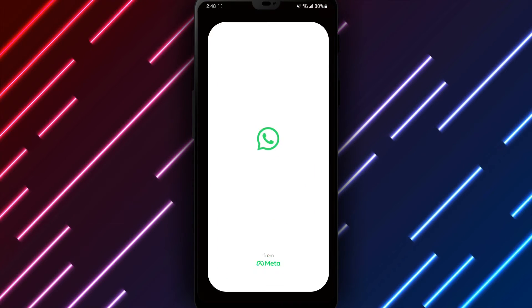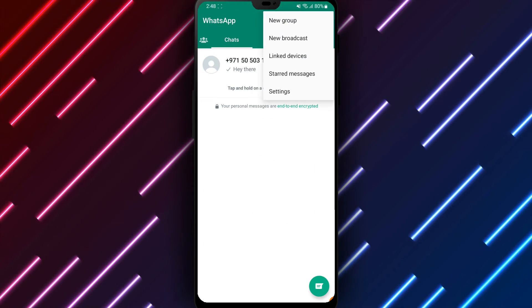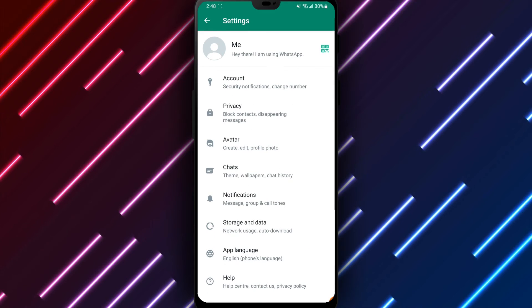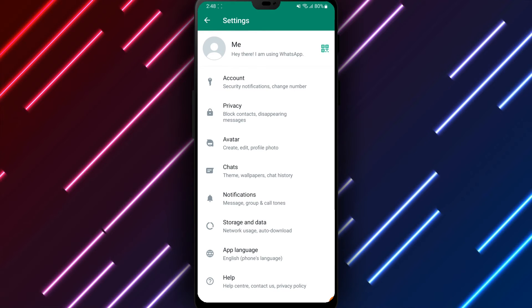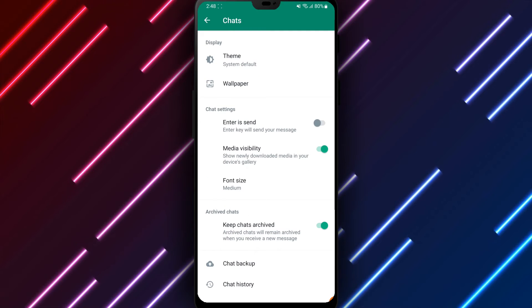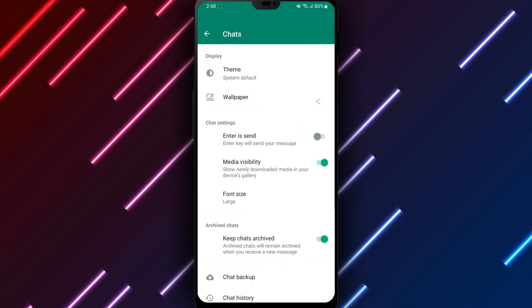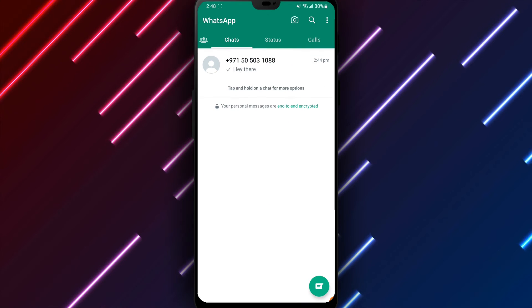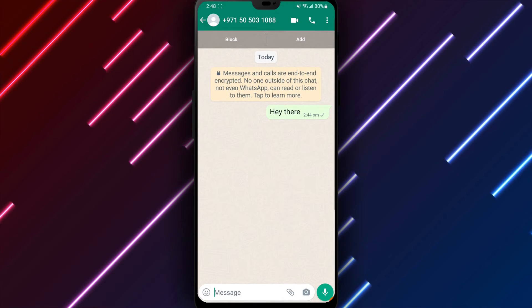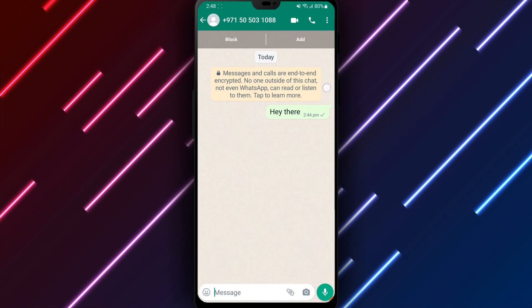Once the ideal font size has been selected through adjusting the slider and finding what suits your visual needs best, tap Save at the bottom of the page to apply your change across all chats.